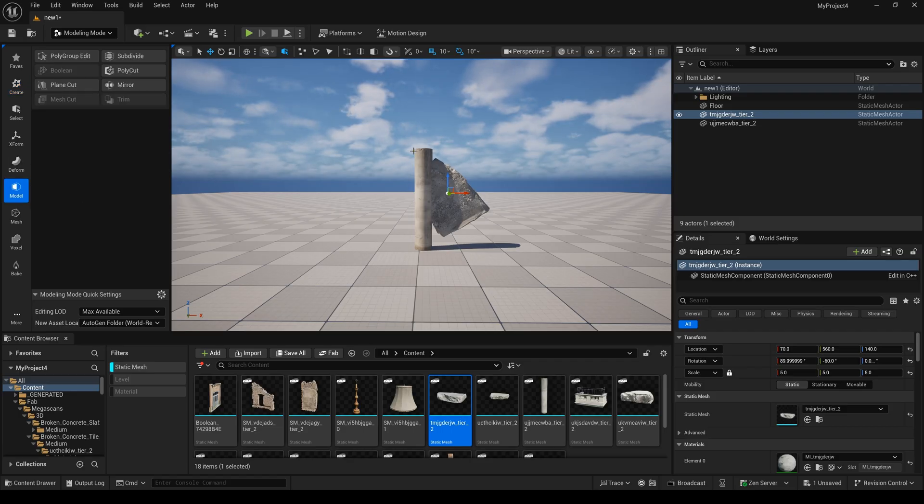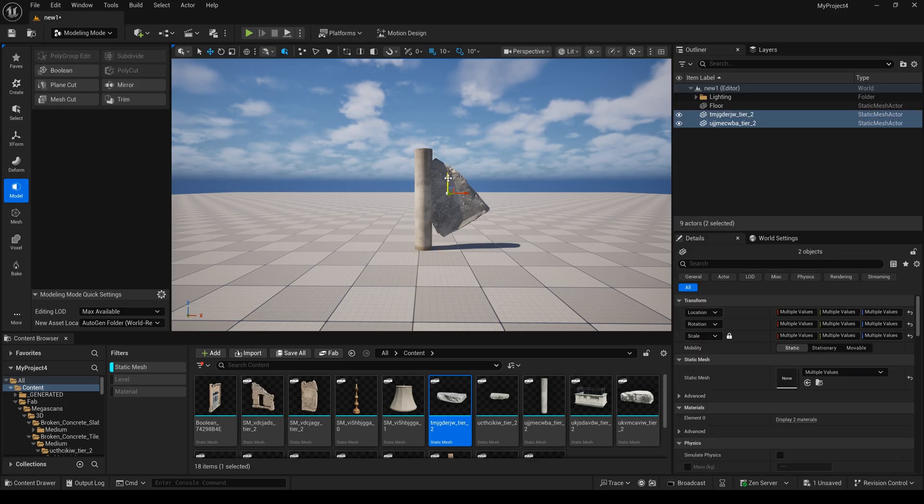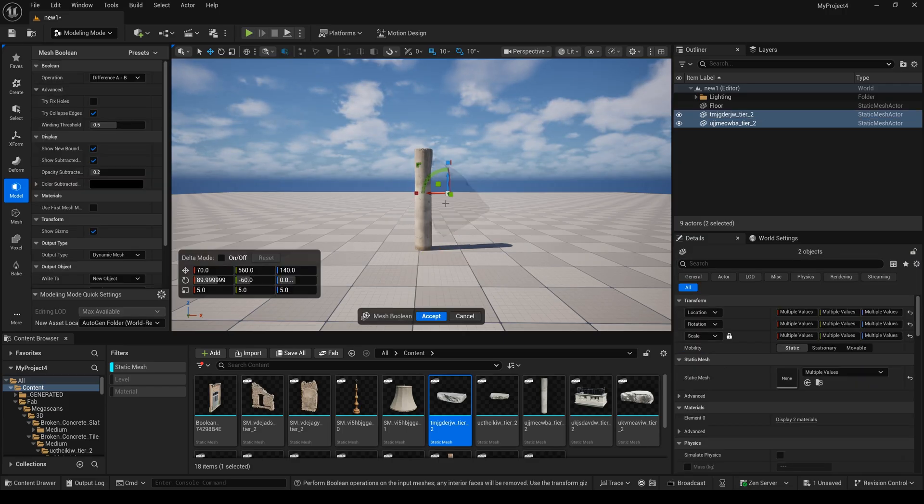And now I select this pillar, hold shift, and select another one, and select boolean.